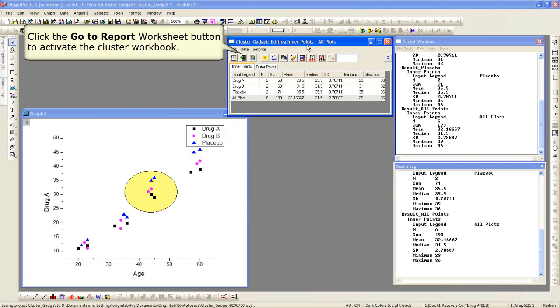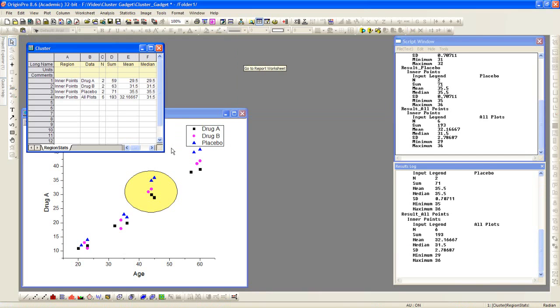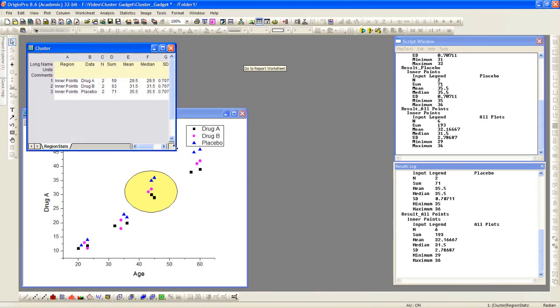We can also click the go to report worksheet button, which will activate the cluster workbook. So the results were also sent to this workbook here.